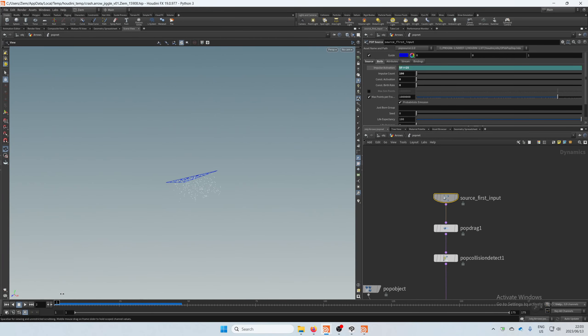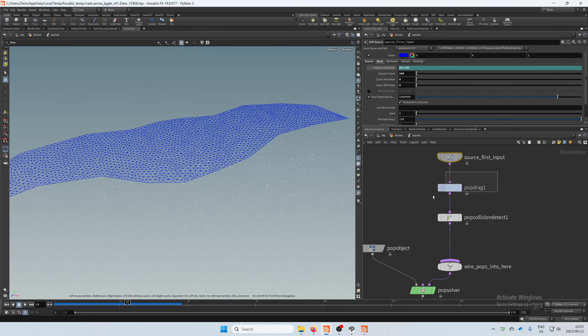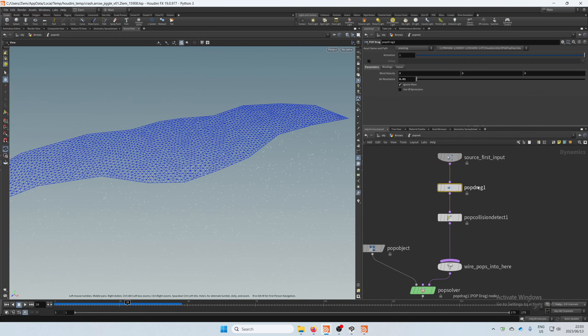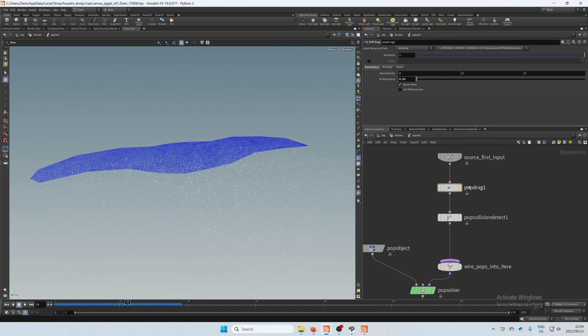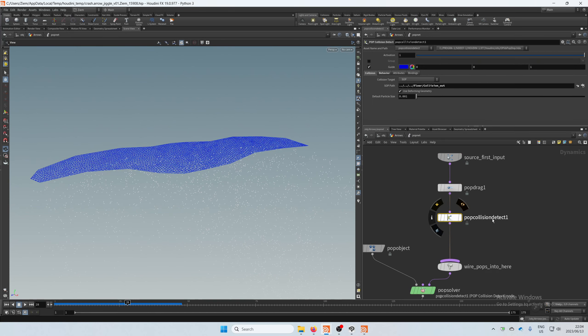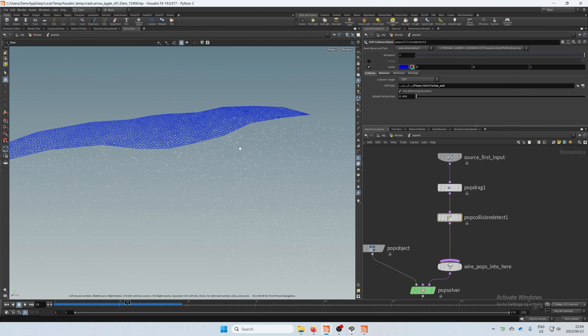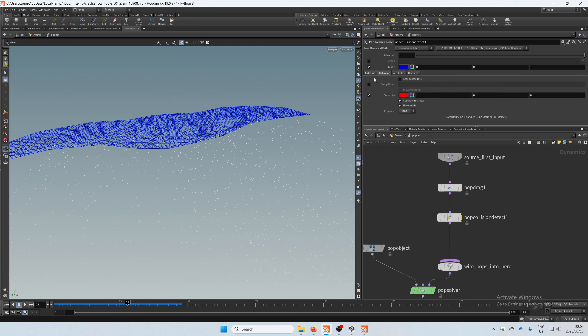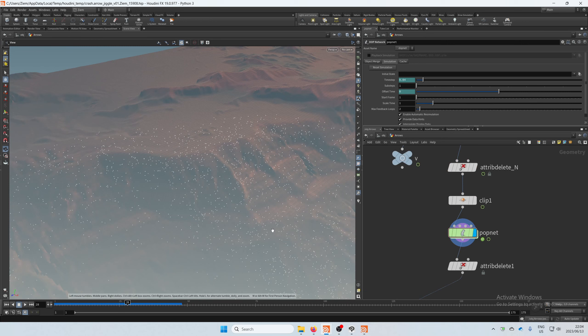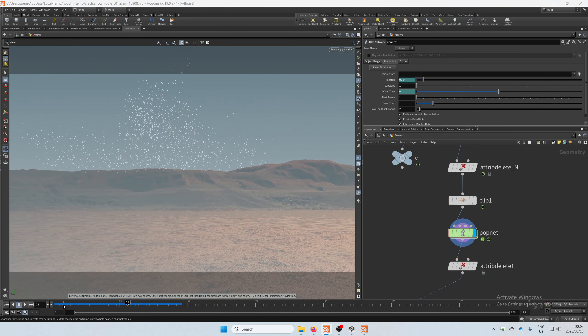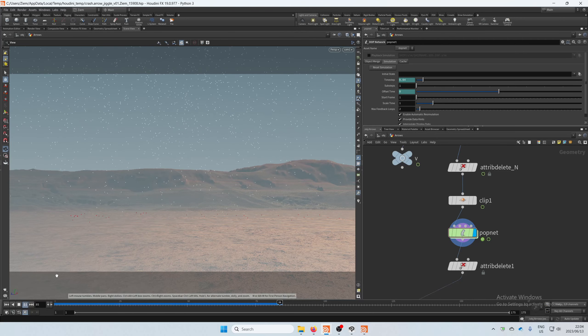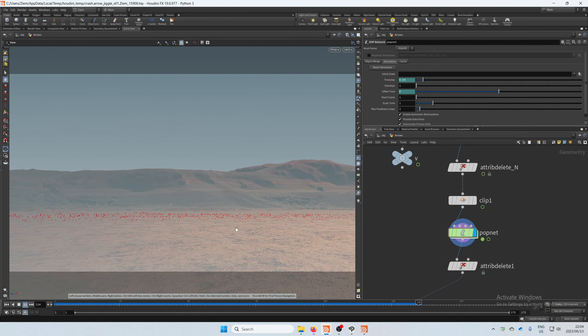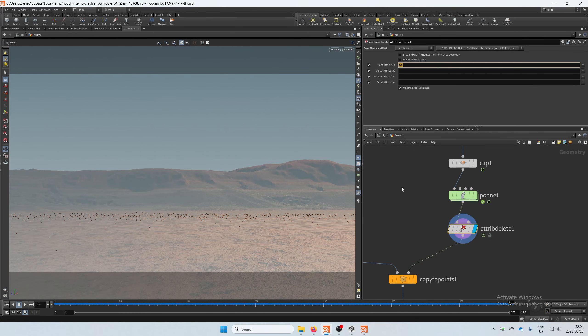Next was a POP drag with a very low air resistance, just a tiny amount. And then I used the POP collision detect to detect the floor, that height field that I created, which I brought in there. And then on under the behavior tab I set the response to stop and also just color hits to red. So that when we look through the camera and we play this, the points come flying and they hit and they turn red and that's where they stop. Then I just used the attribute delete to get rid of this color.